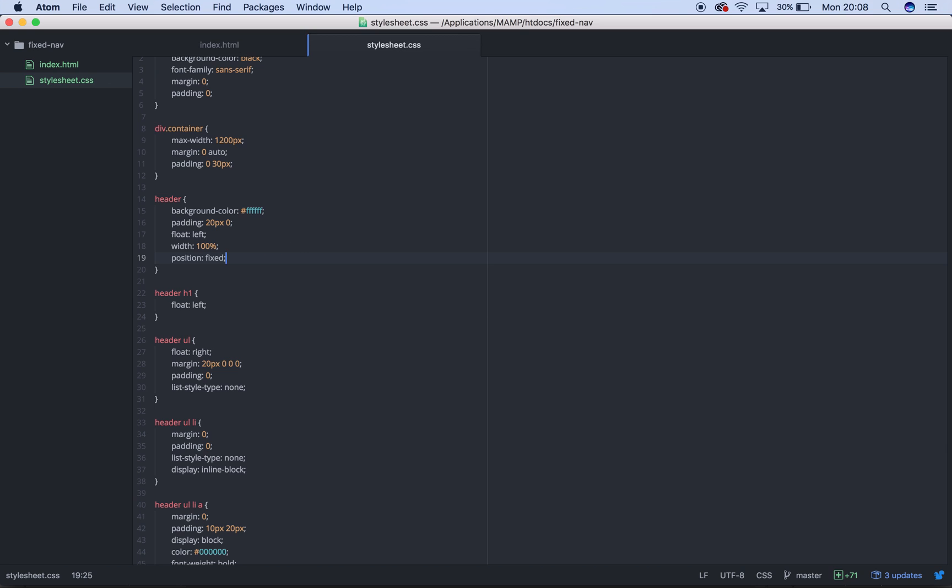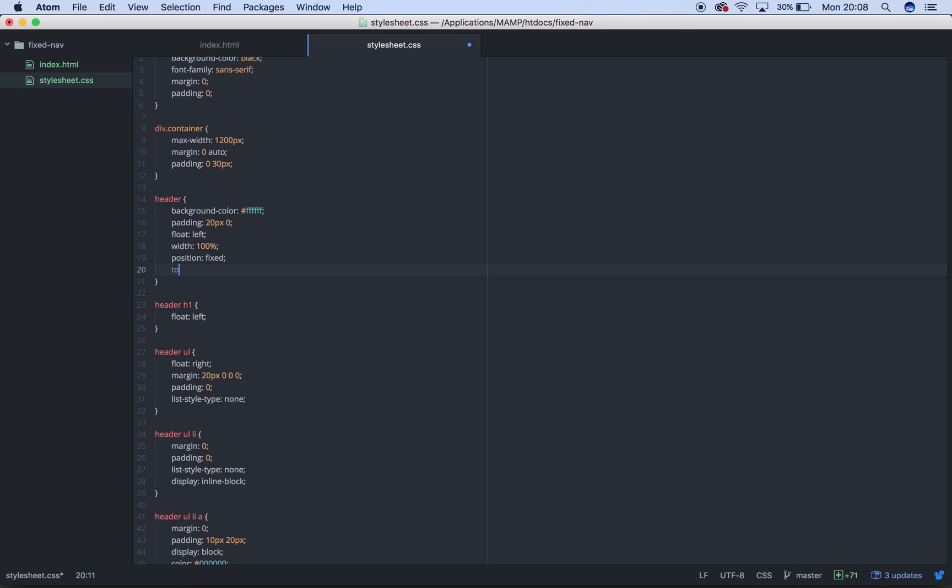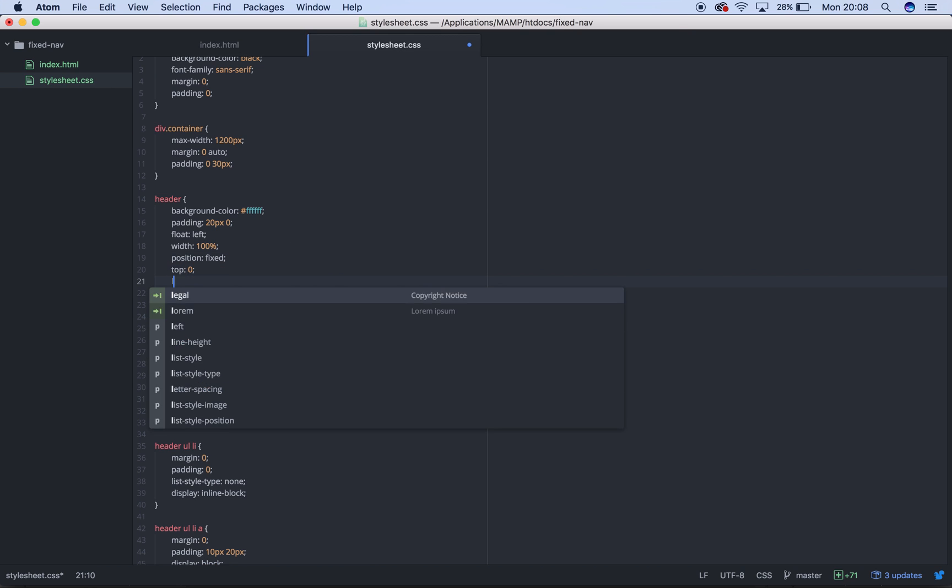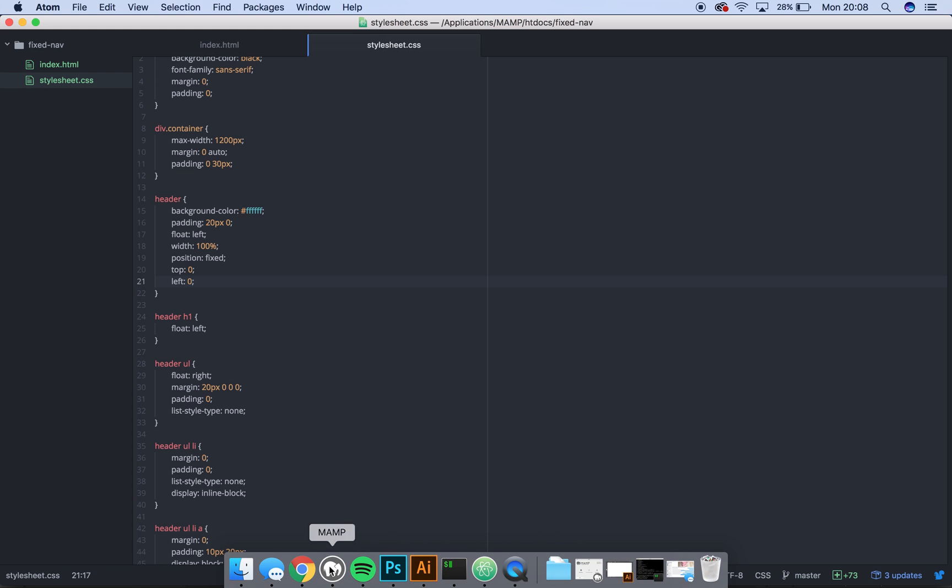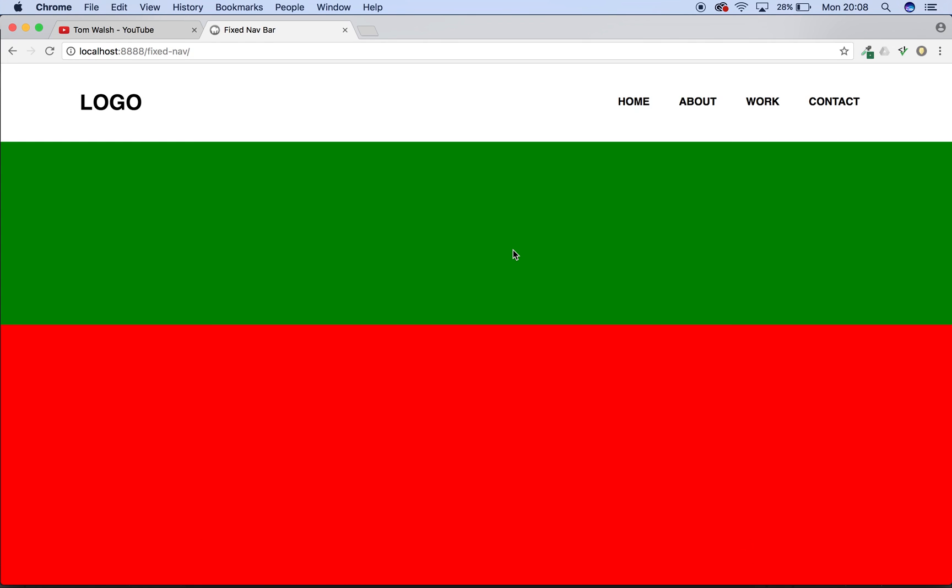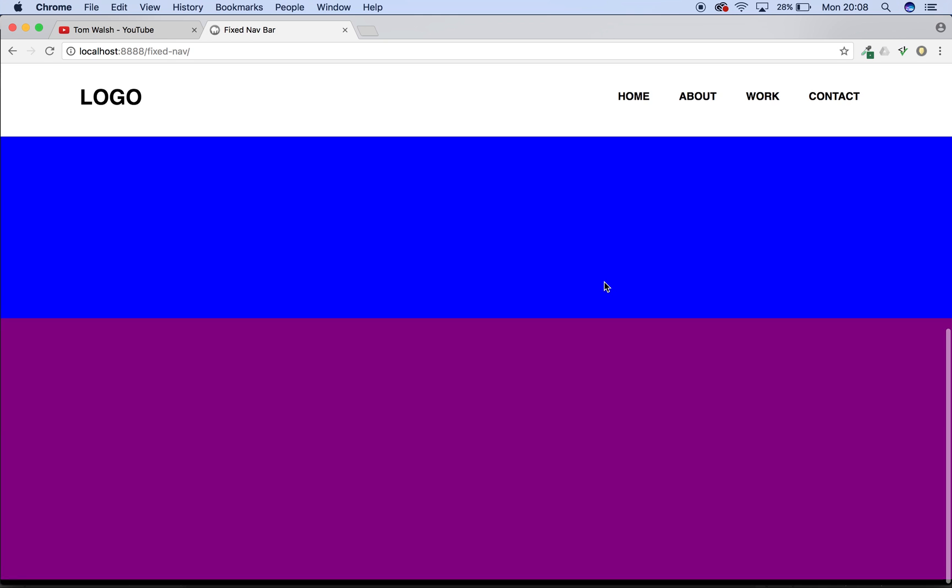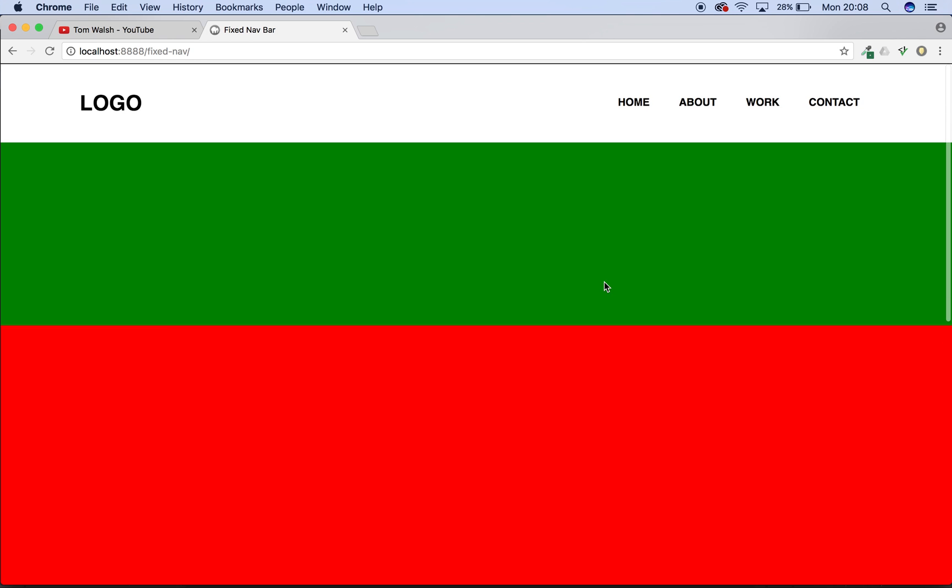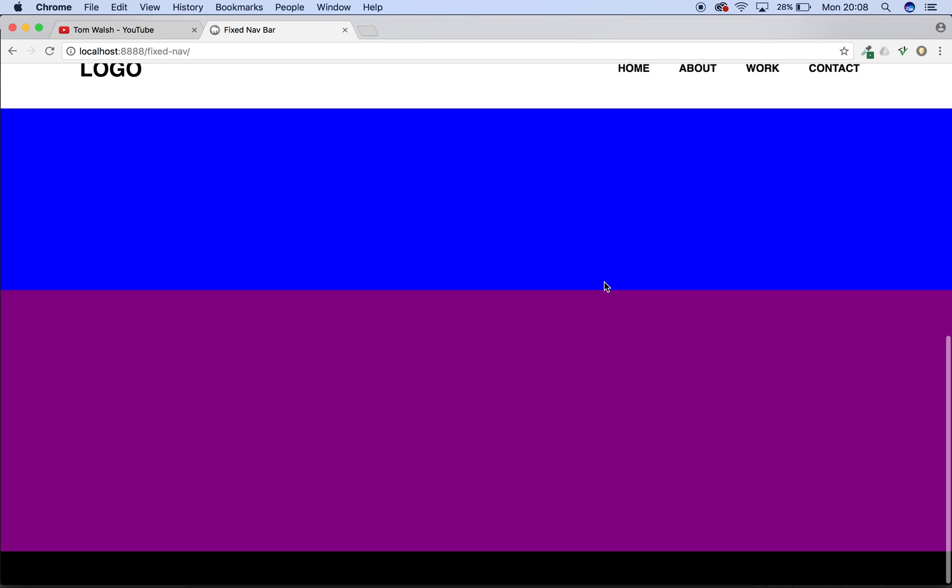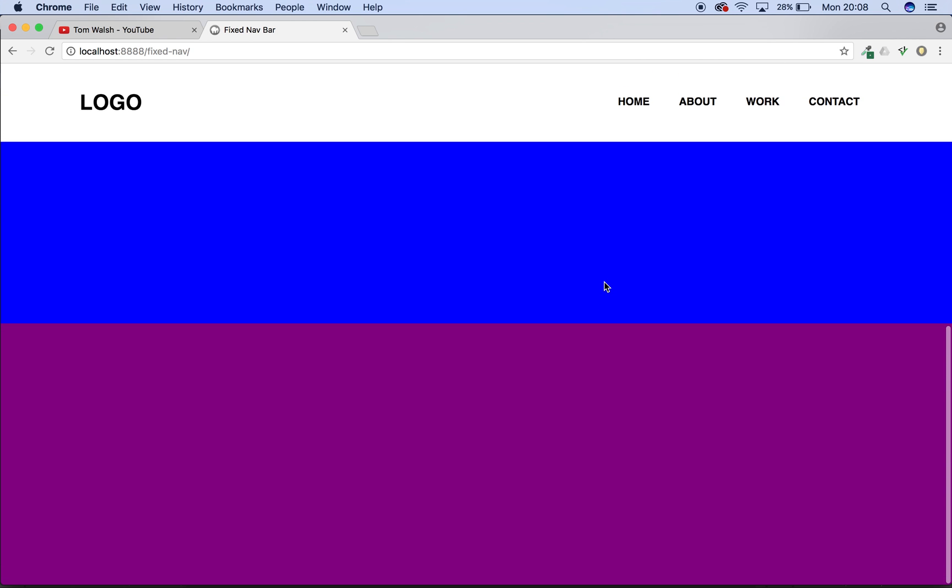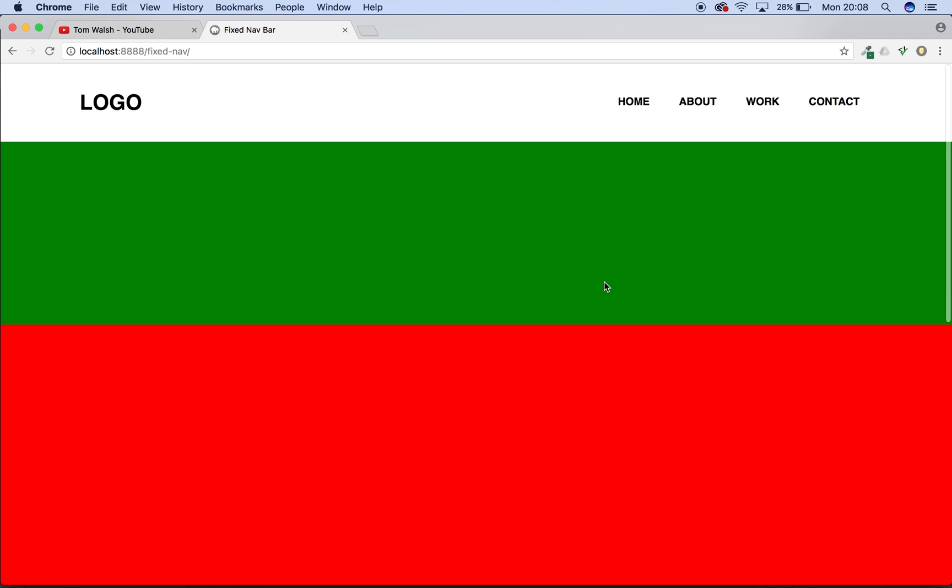Now some things you should add just for good practice. So you add a top of zero, a left of zero, because sometimes it won't automatically align to those areas. So top and left. And if we refresh that now, it should look exactly the same. And it's fixed. Scrolling down, scrolling up, scrolling down. And that's it. Really nice and simple.